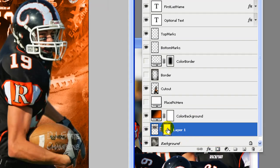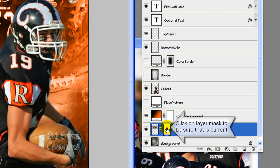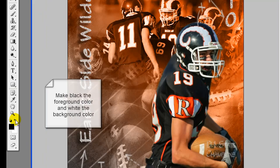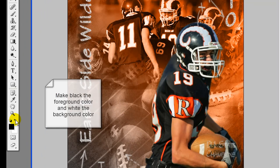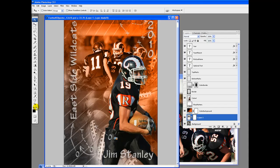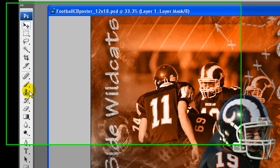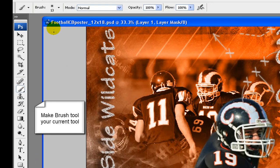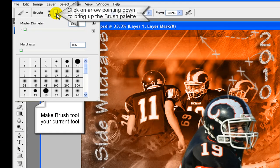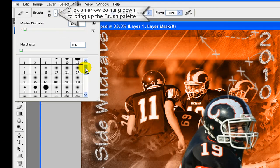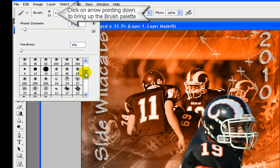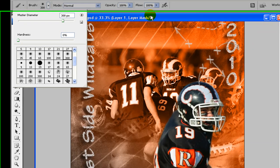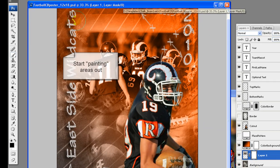Add a layer mask to this photo layer. If using elements, you will have to use a large soft round eraser instead of using a layer mask. Click on layer mask to be sure that is current and what you will be painting on. Then make black foreground color, white as the background color.